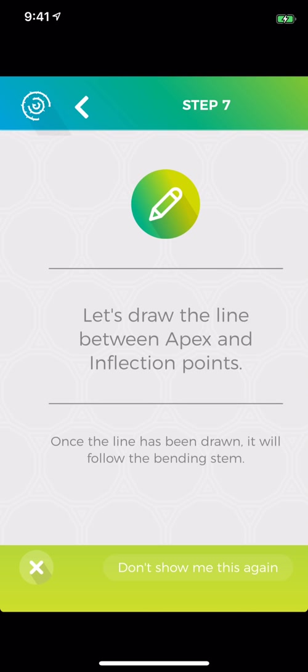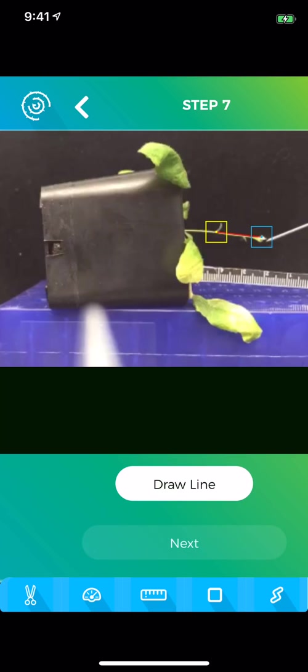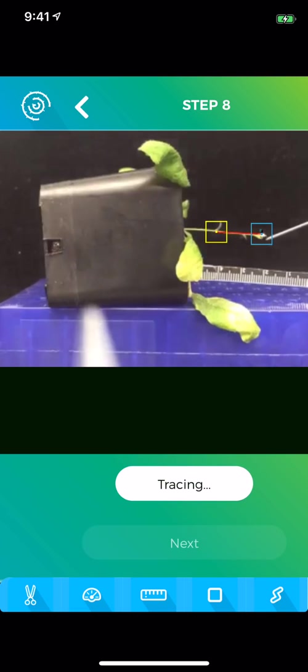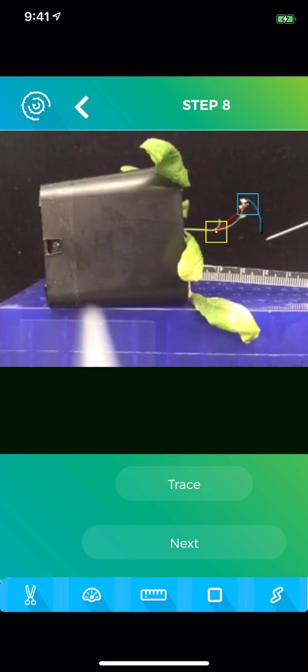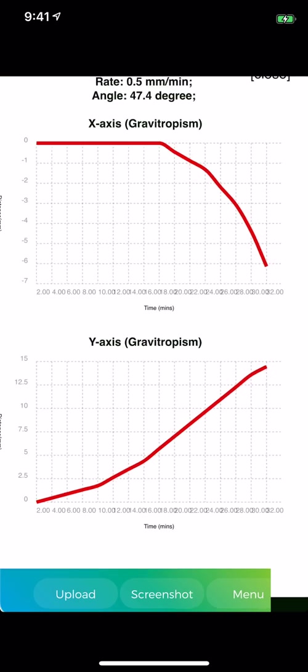Now you need to draw the line between the apex and the inflection points, which essentially marks the axis of the flowering stem. Next, you'll trace this. After the tracing, you can collect your data.